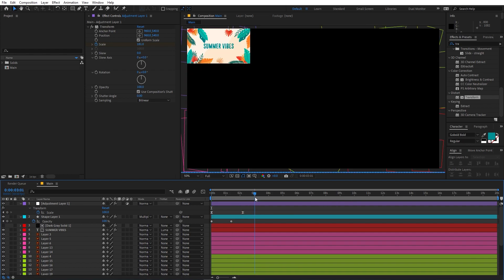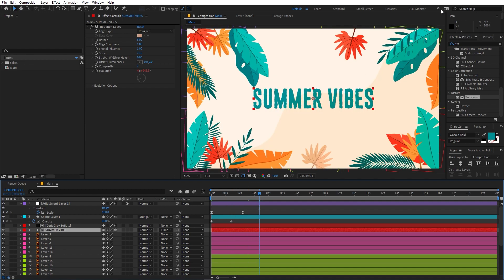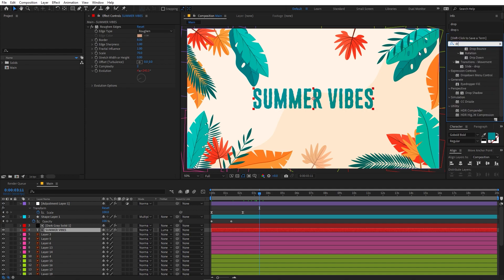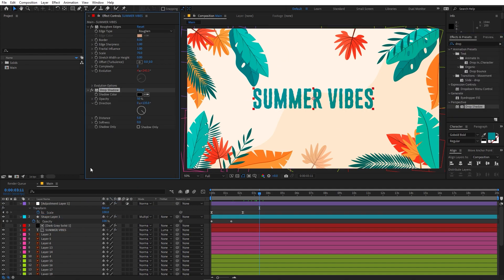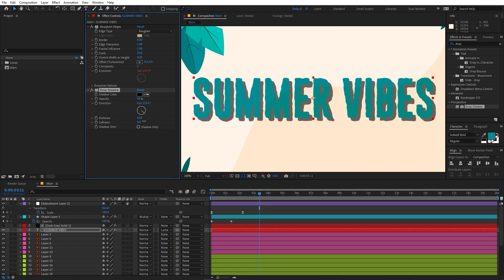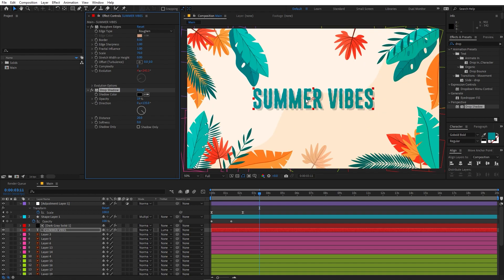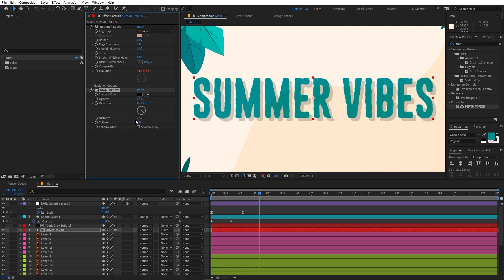You can also use your logo instead of the text layer — it will do the same reveal effect. You can also add a drop shadow to make the text really pop out. Just search for Drop Shadow, drag it onto the layer, and play around with the parameters — adjust the distance and opacity. It's completely up to you to play around with these values.